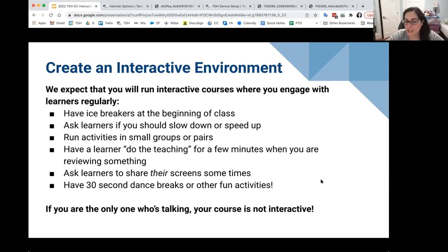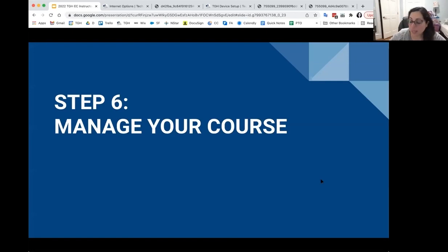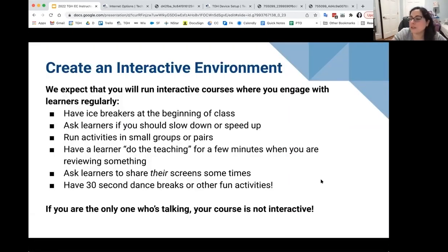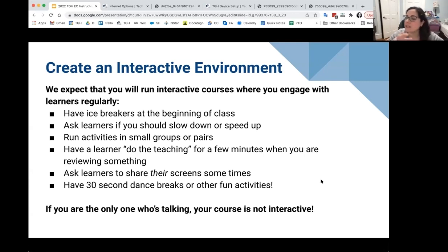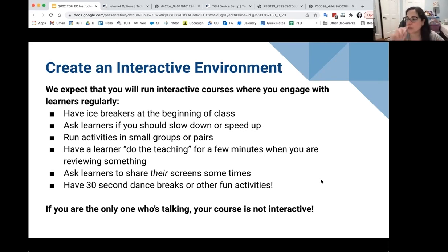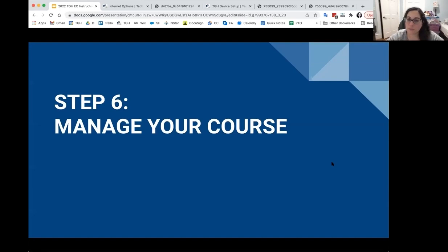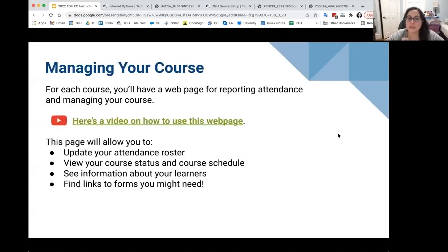Try to be as interactive as you can. May did a webinar on how to make your course interactive and different kinds of activities you can do on Zoom — like Jamboard, breakout rooms, and stuff like that — so we have a webinar like that you can watch. Okay, then you're going to manage your course — here's a video.